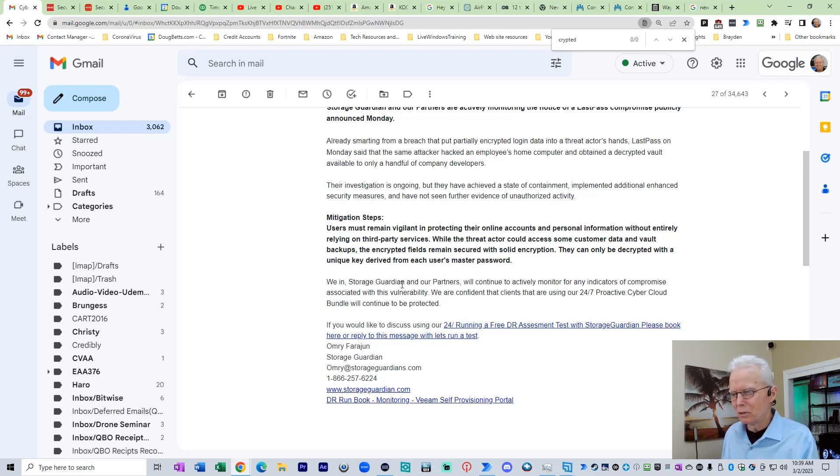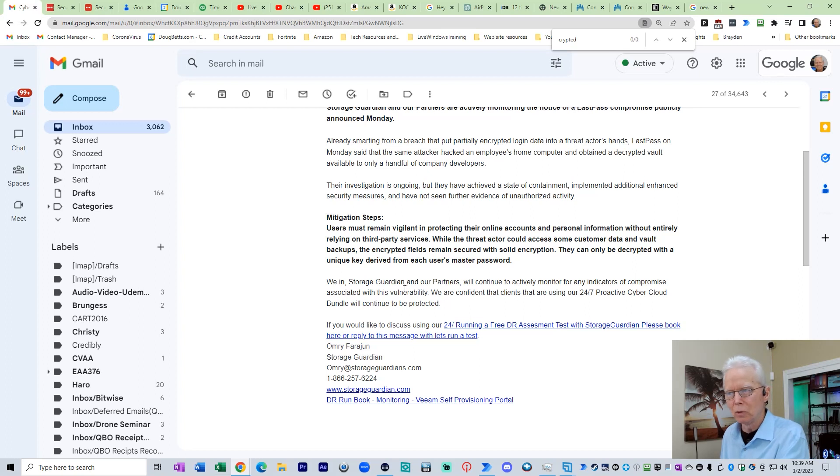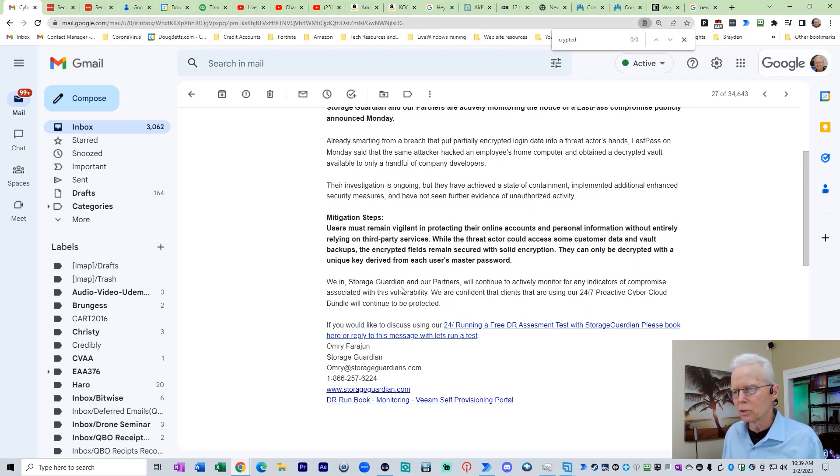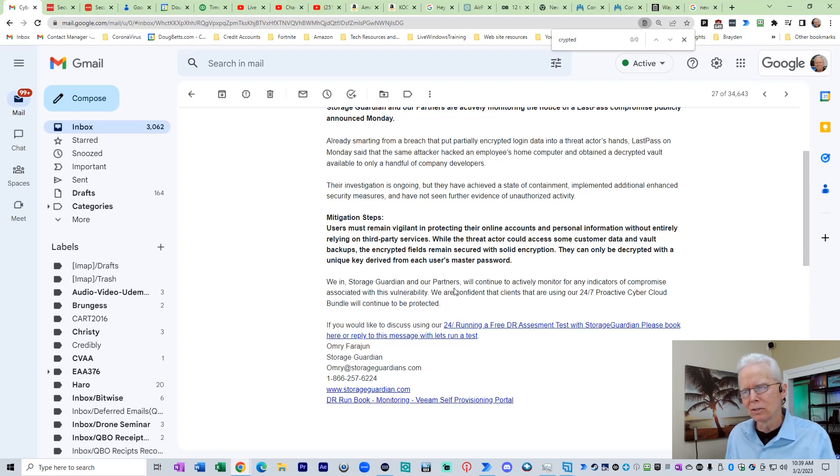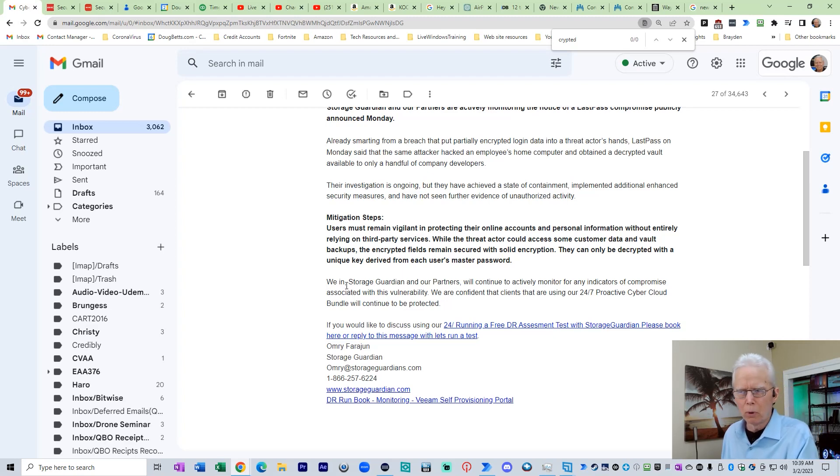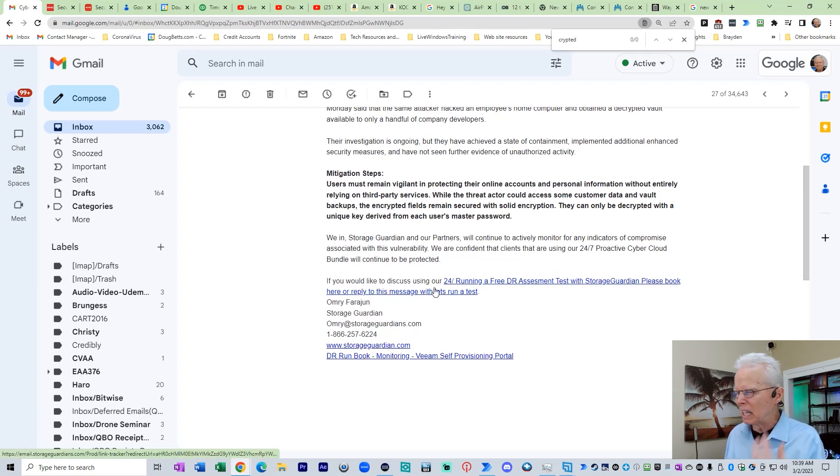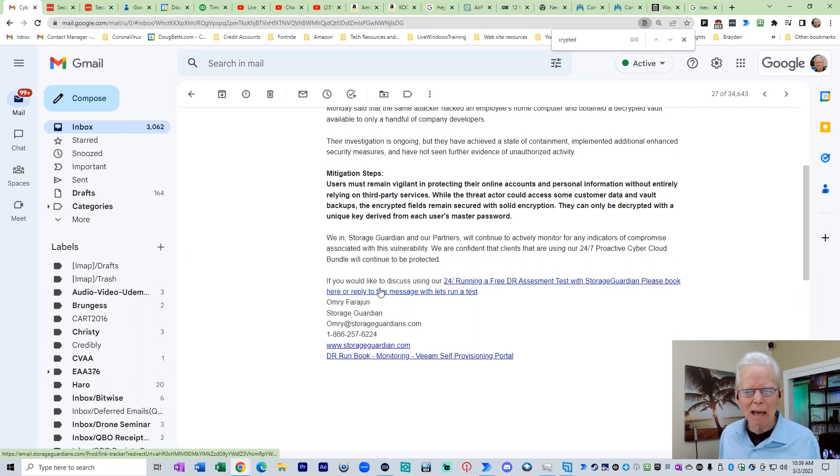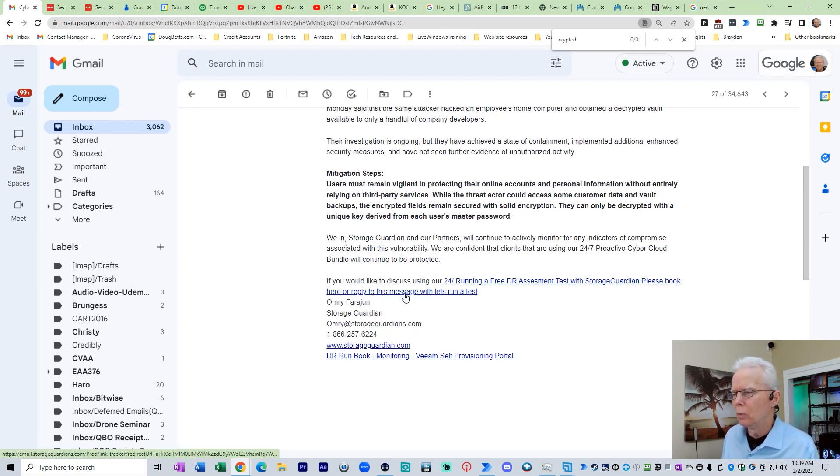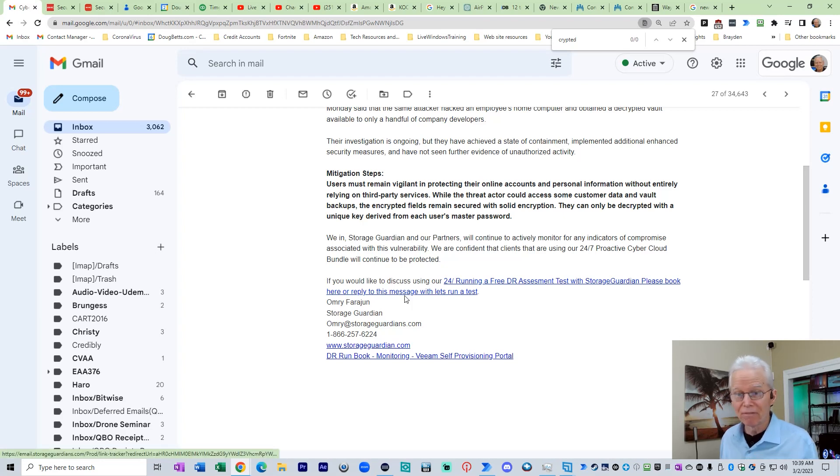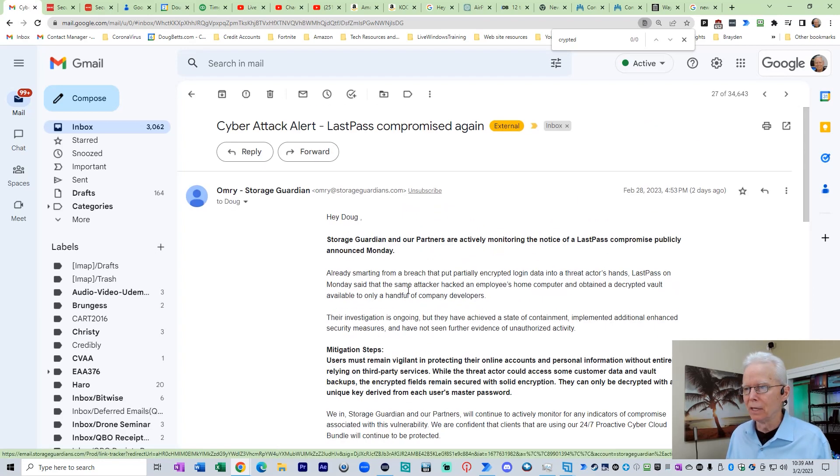When you have two commas like that, you should be able to eliminate that part and have a smooth reading sentence. We in Storage Guardian and our partners. Maybe we at Storage Guardian without a comma. There's no point in having a comma there. I'm being picky there, but yeah, they just got me annoyed with the way they're trying to inflame and capitalize on this.